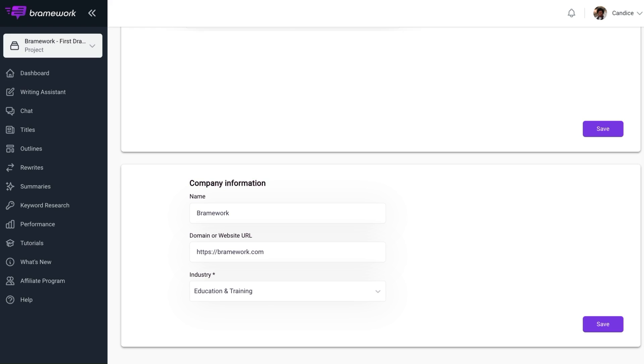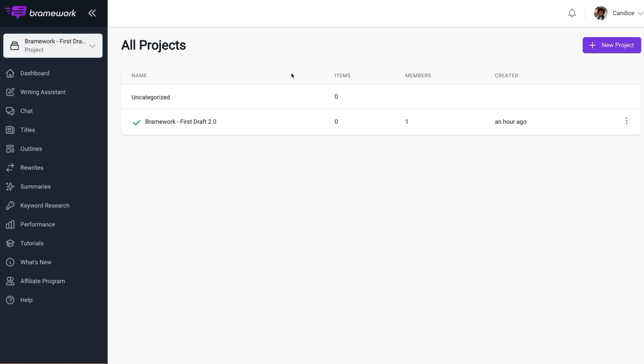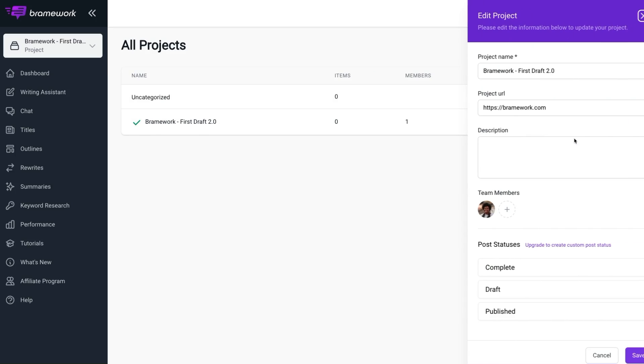And if you're creating posts for multiple websites, it's advised to create projects and to enter in your company website for each one, as the AI will look here first. However, if a project is uncategorized, or if the project does not have this URL assigned here, it will default to the one that we assigned in our profile.